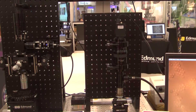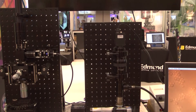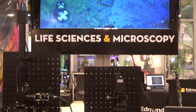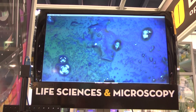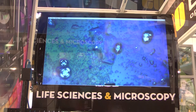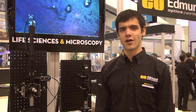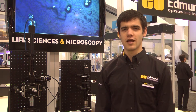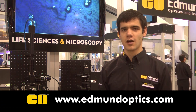A commercial DIC microscope costs anywhere from thirty to forty thousand dollars, and this microscope designed with our stock products is considerably less expensive. For more information on this microscope or on any of our other products, please visit us online at www.edmundoptics.com.